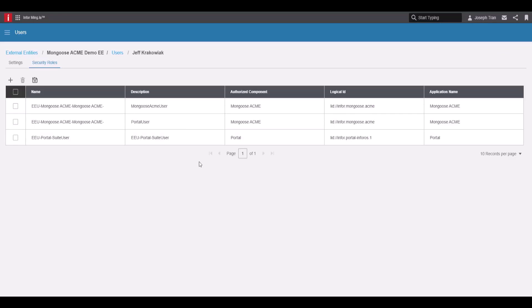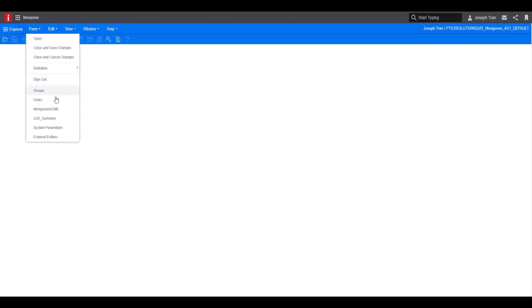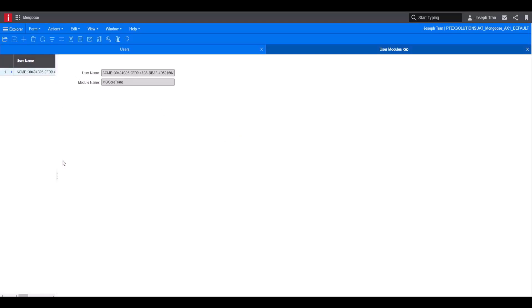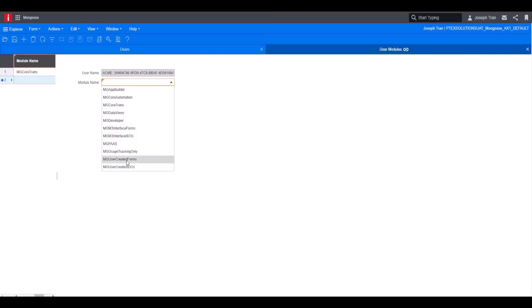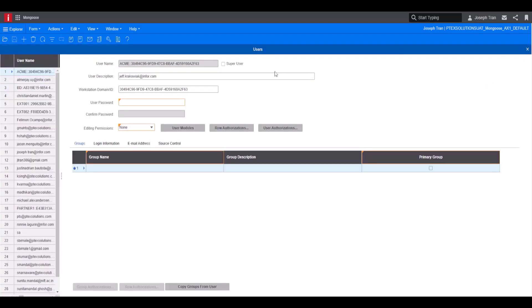Once the security roles have saved, go back into Mongoose and open up the users form. You should see Acme at the top with the user you created. Go to user modules and add two modules: MG user created forms and MG user created IDOs, so the user has access to the forms and IDOs that you create. Click save and close to go back to the users form.